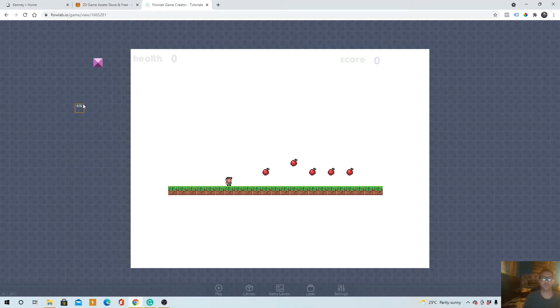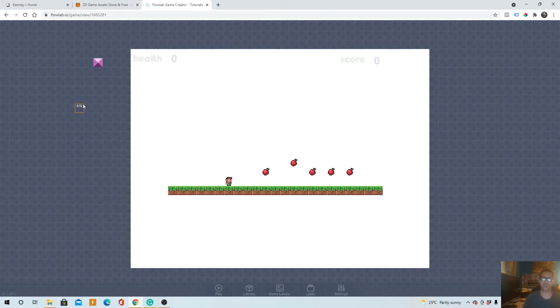Hey everyone, Daniel from Blog Quarter here, and in today's Flowlab tutorial I'm going to show you how to upload a game asset and put it into your game. So here we go.